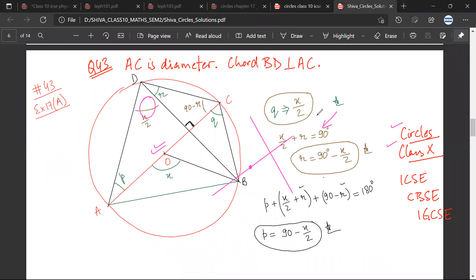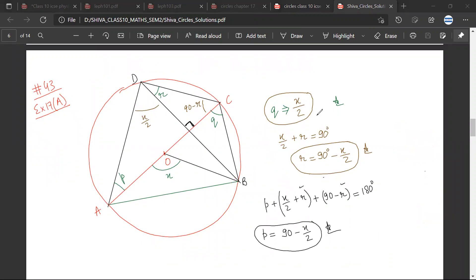I have done this question — can you explain the solution? Sir, in this question we have angle AOB which is given as X. Therefore, angle ADB would be X upon 2.